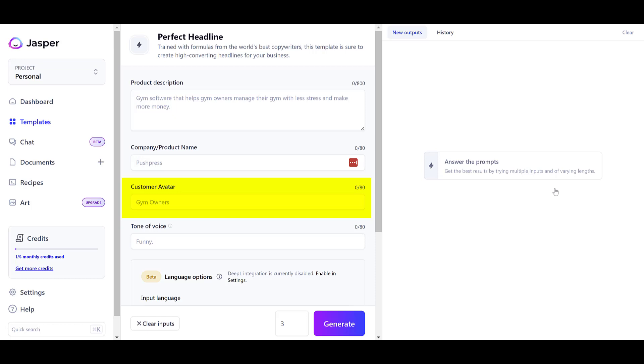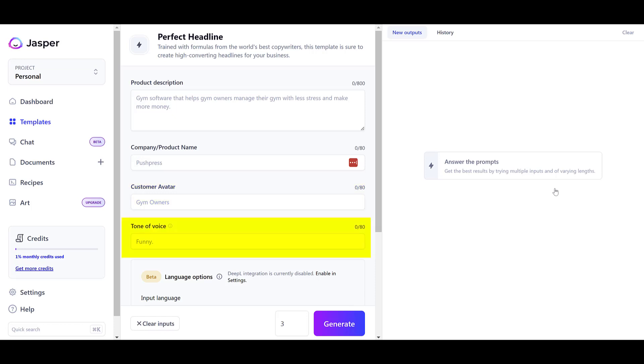There's a field for your company or product name, and a field for avatar information — so you can tell Jasper who the headline is for: are you talking to doctors, entrepreneurs, or moms over the age of 40? You can also tell it what tone of voice you want, whether informative, witty, funny, or even in the voice of someone like Tony Robbins or Gary Vee. After putting in those inputs, it will produce the perfect headline, and you can ask for five versions to pick the best one.